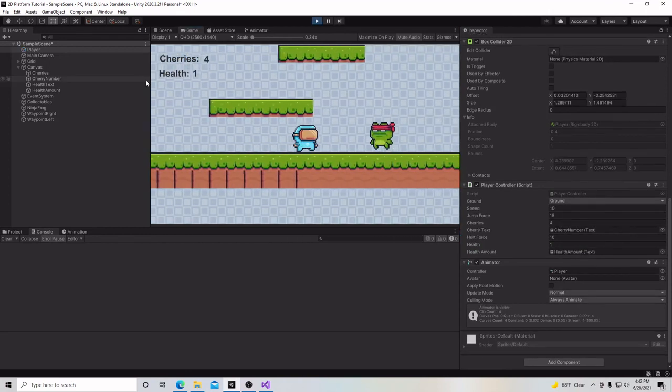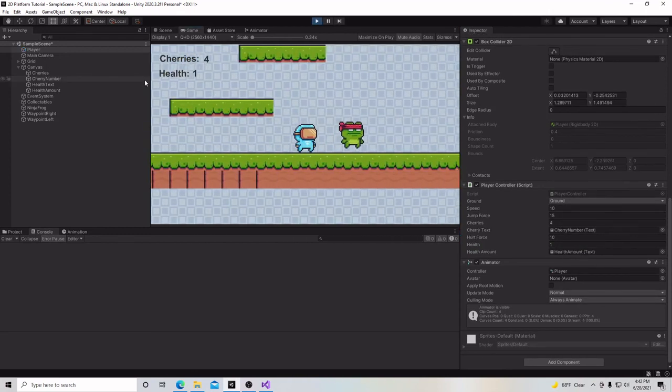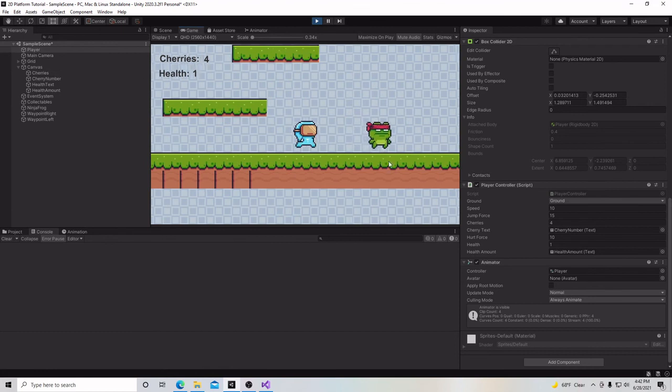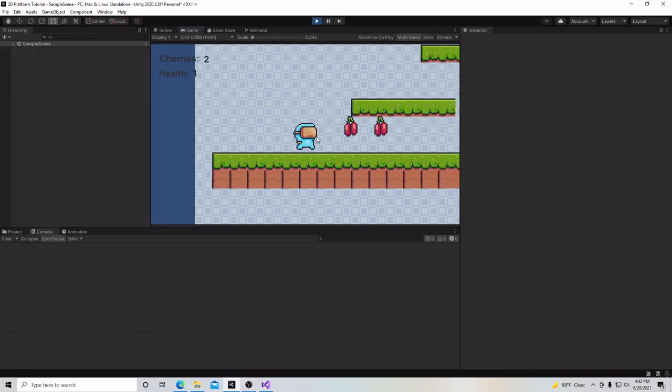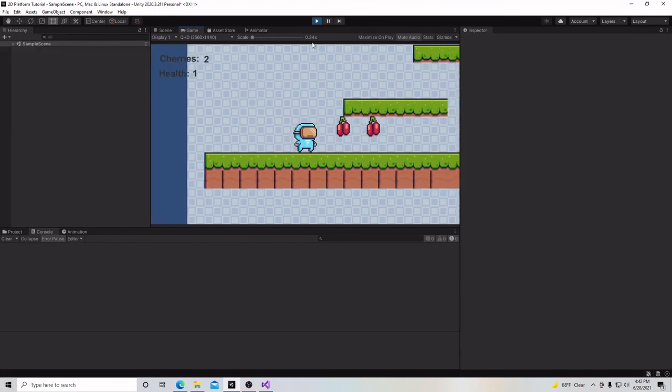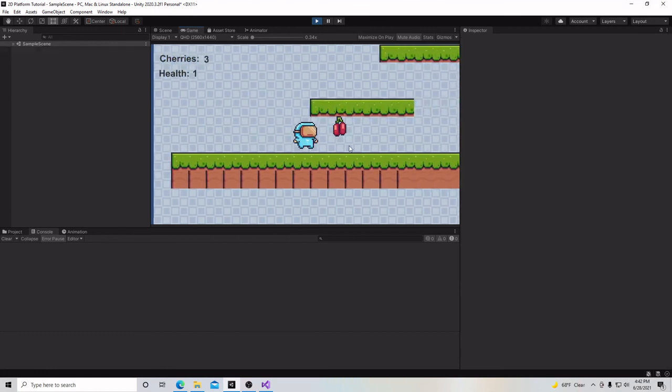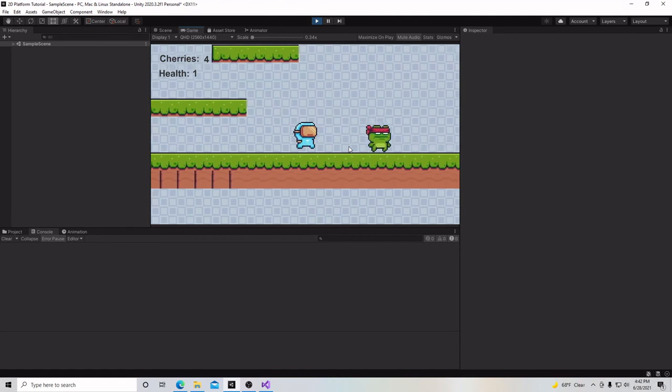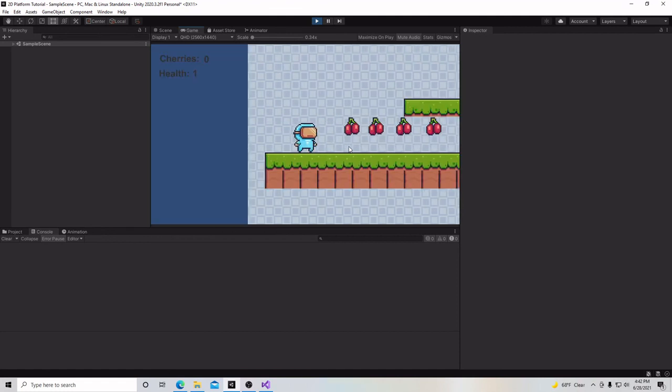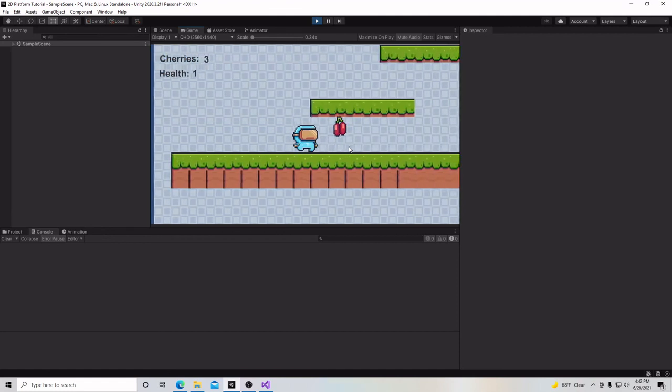Going to go slowly. Here's my health is one. And if I bump into them, then it starts over again and it restarts the scene. Just like so.